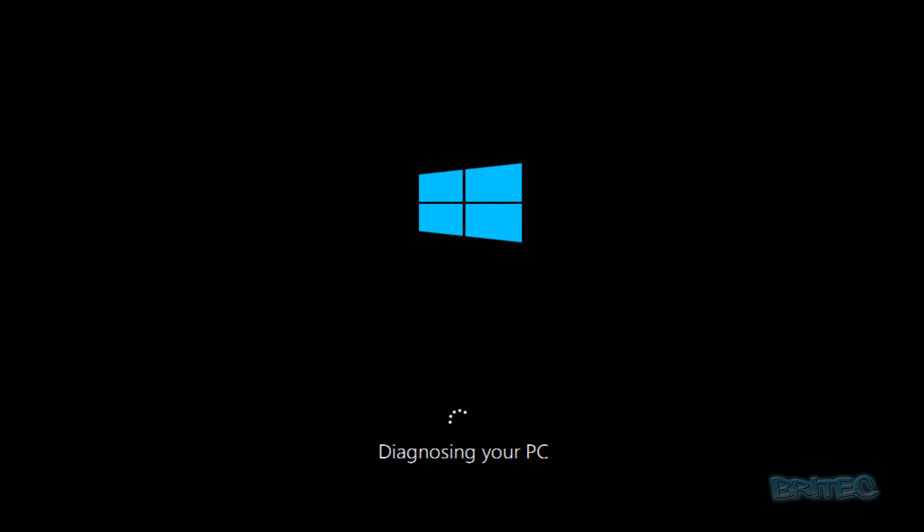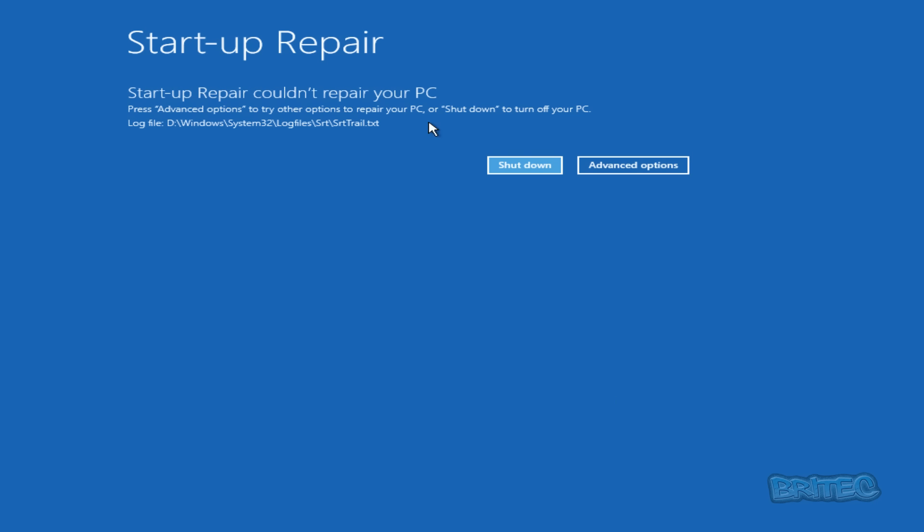Then it will start diagnosing your PC for any issues that you may be having and try to fix those issues for you. Now you see here Startup Repair couldn't repair your PC. Press Advanced Options to try other options. The reason why this is, is because there's nothing wrong with the computer. It's just me showing you what to do. But if you had problems it would hopefully try to repair this and it will be notified here.